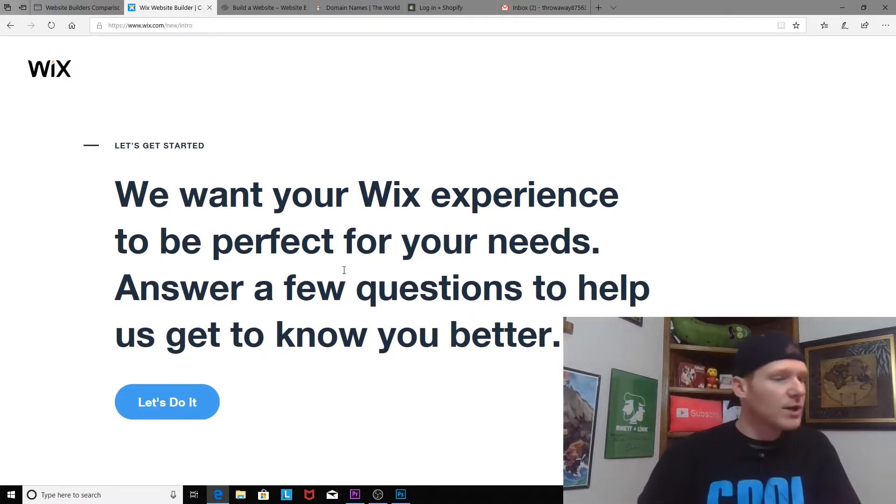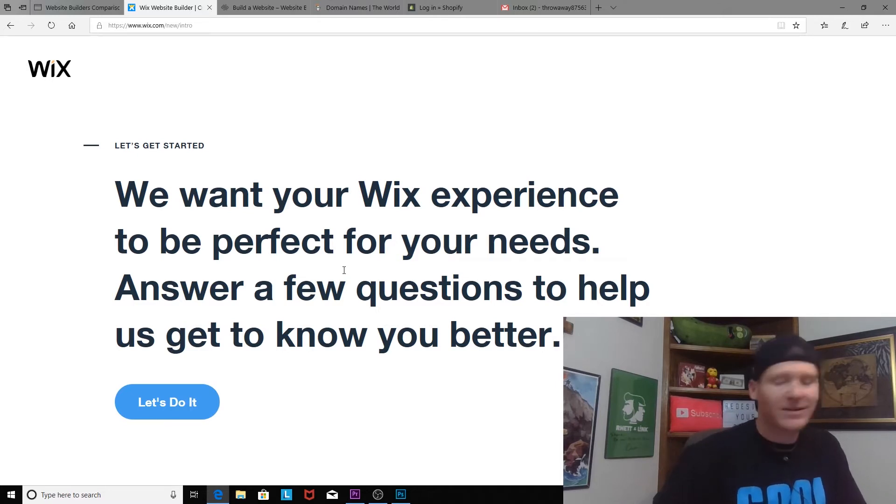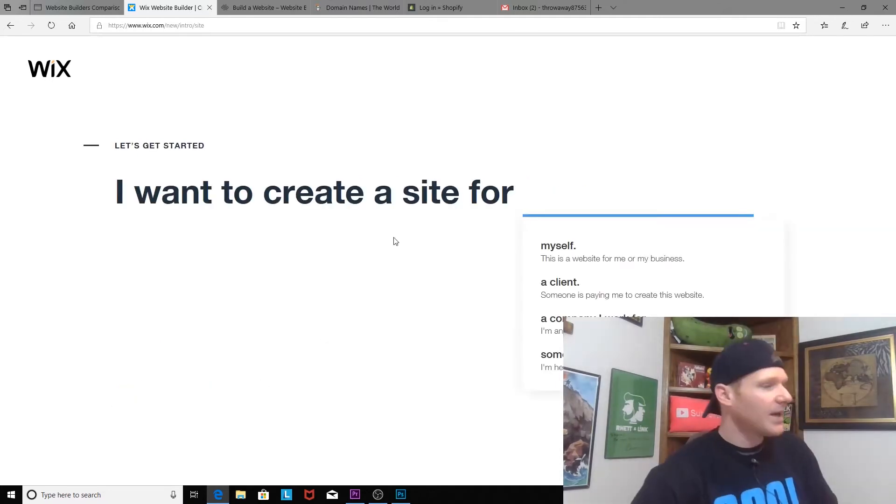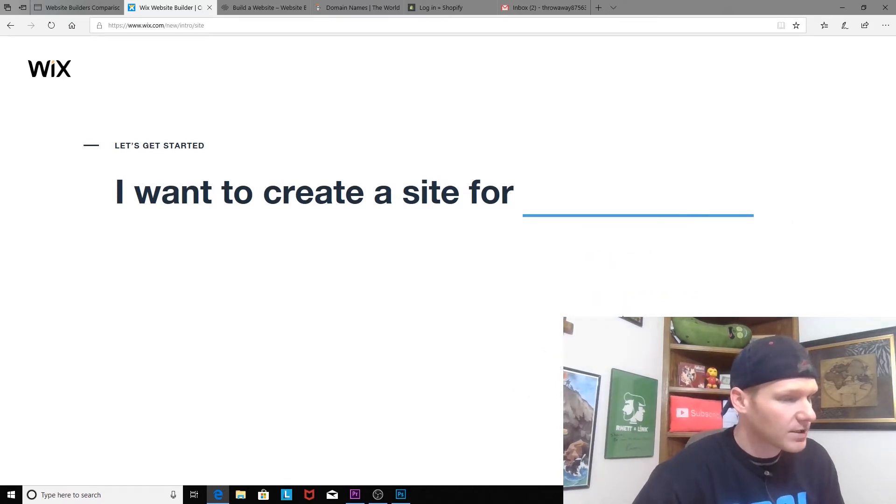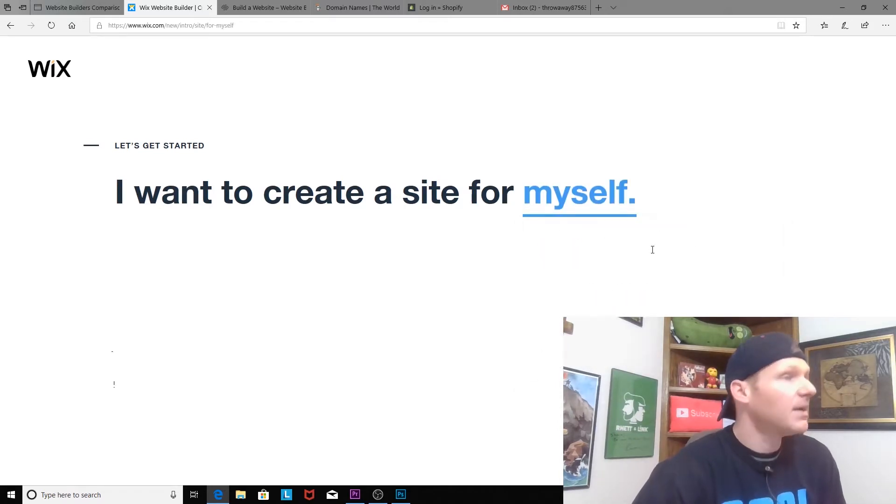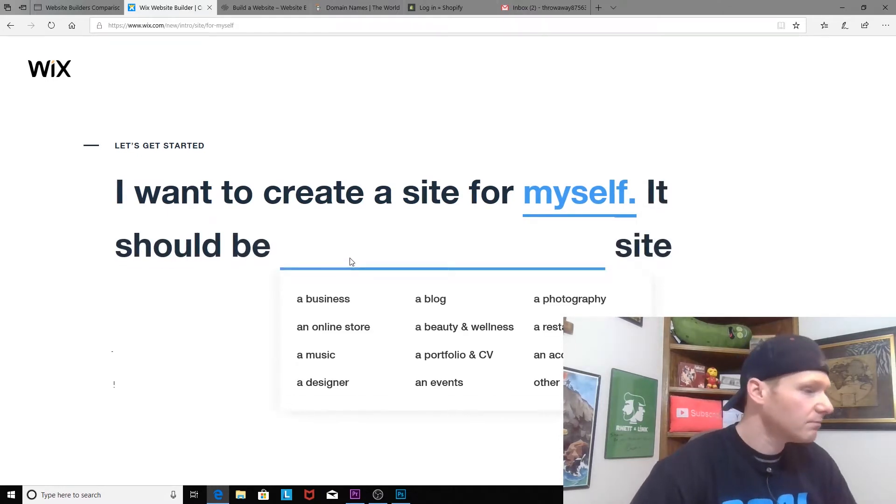Oh thanks Wix, let's do it. I want to create a site for myself, a client, a company I work for, or someone else. Okay, I'm gonna say myself. It's for me and my business, right? Sure. So essentially, Little Bits is gonna be in the context of this video.